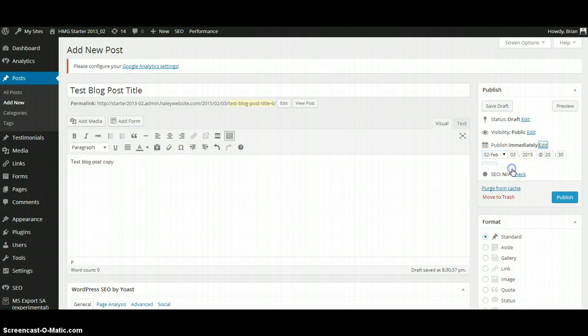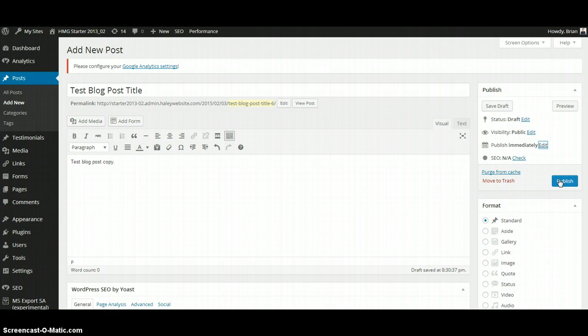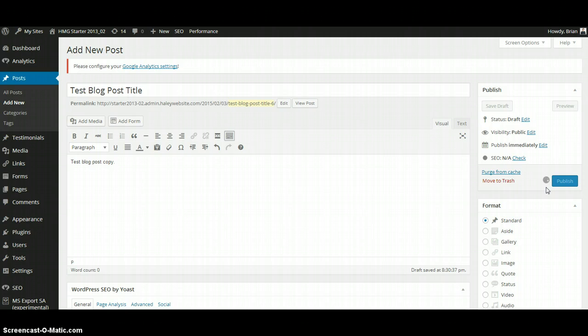But for right now, we want to publish this right now. So we're going to click Publish. This will take a moment, but you can tell that WordPress is working by the rotating circle.